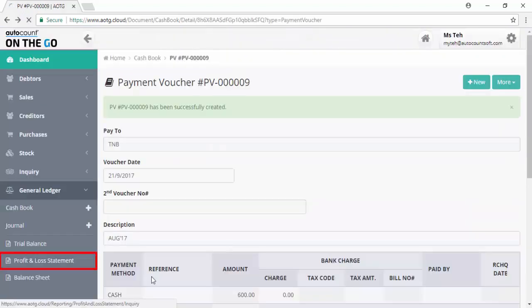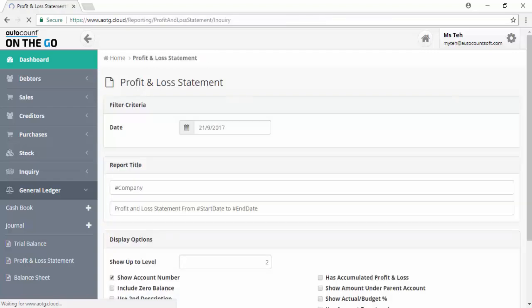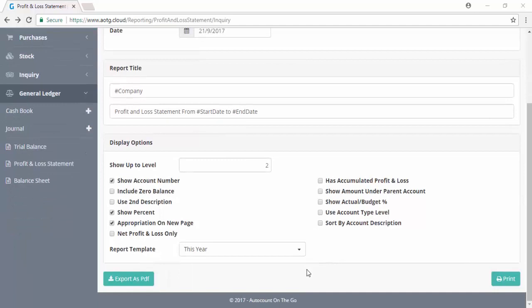Click on profit and loss statement to generate the report. Define the date and options before generating. You may export it to PDF or print out the profit and loss statement.